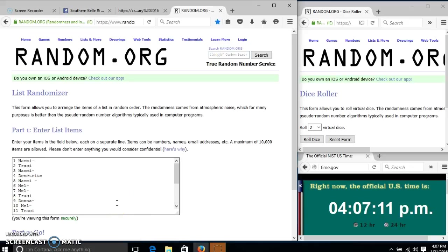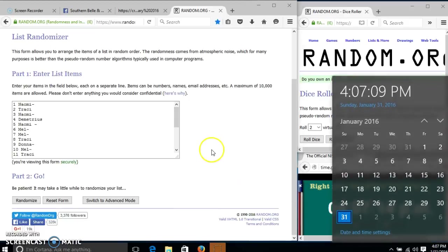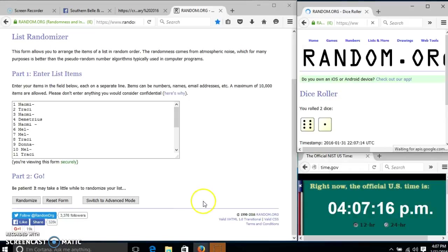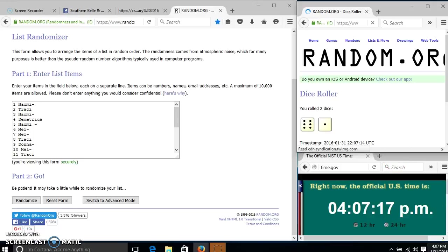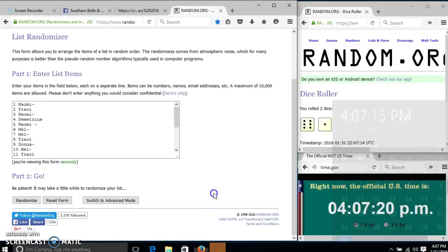Scroll through it so everybody can see. It's 4:07. We'll roll the dice. We need a 4 or higher. We have 7, so we'll randomize for the first time at 4:07 p.m.